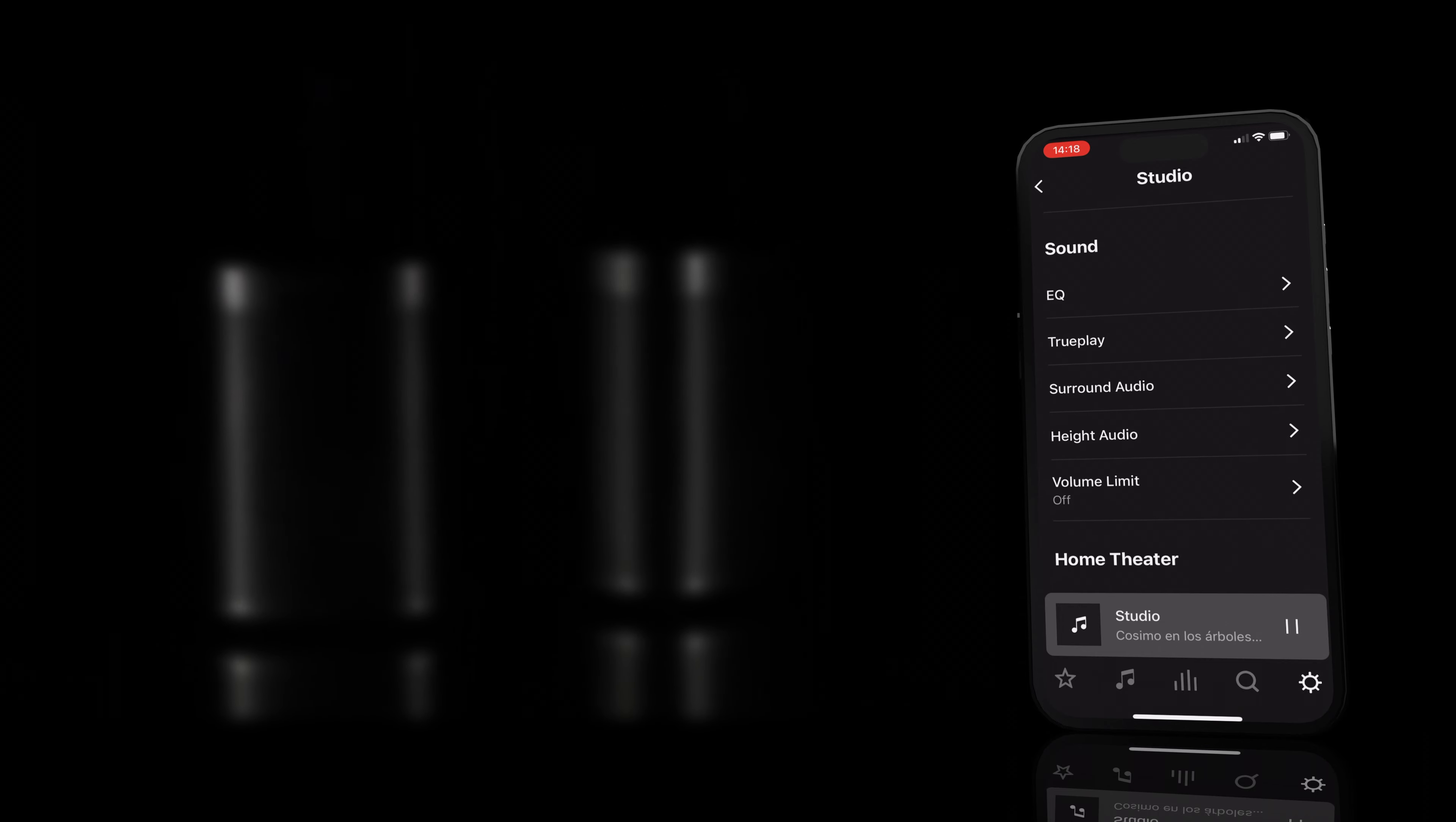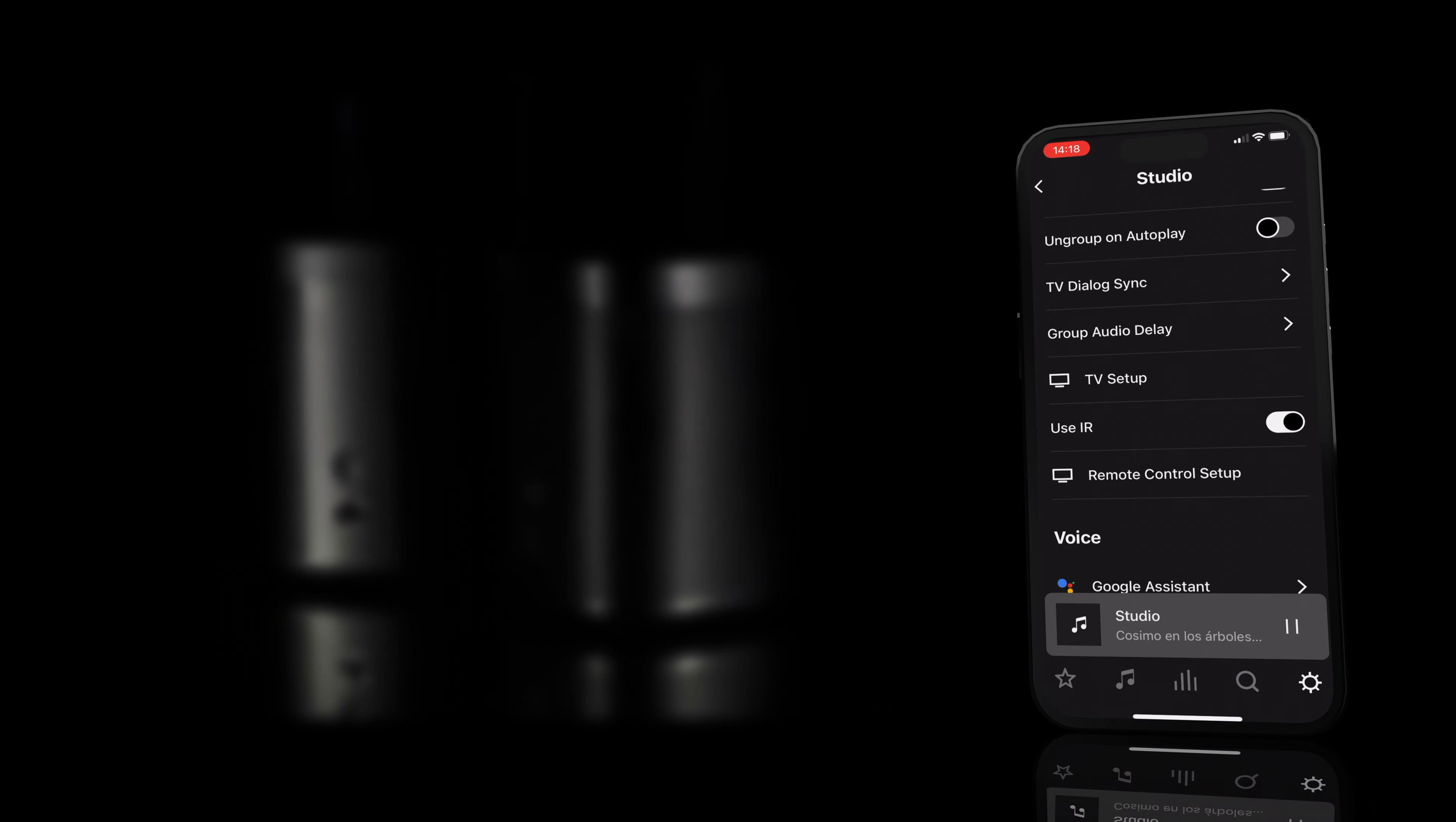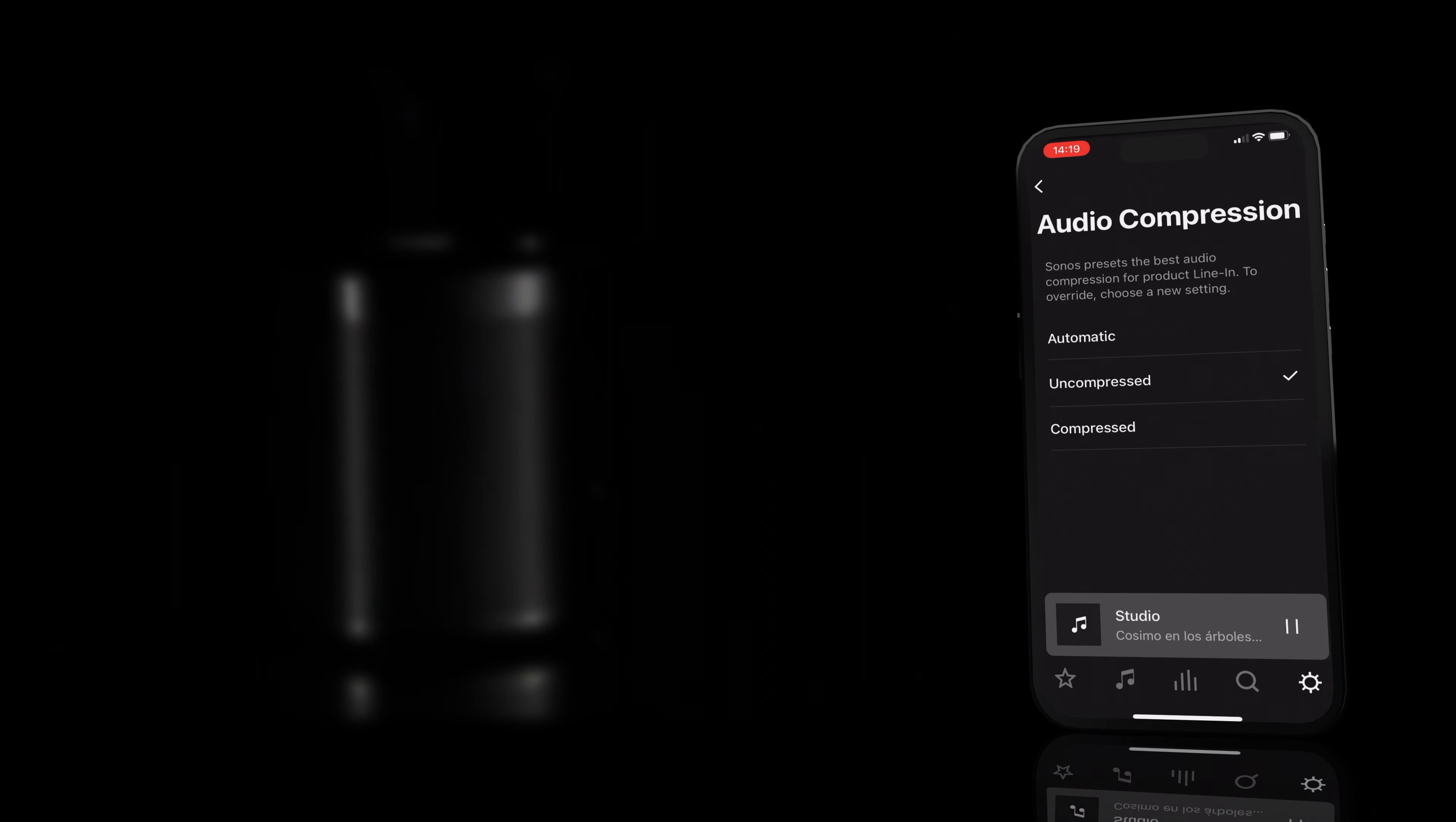Unfortunately, you can only use that Trueplay feature with an iPhone. The application also allows you to set up a volume limit and a TV dialogue sync. You can stream the audio via AirPlay from your Apple devices. You can set alarms and configure the audio compression.